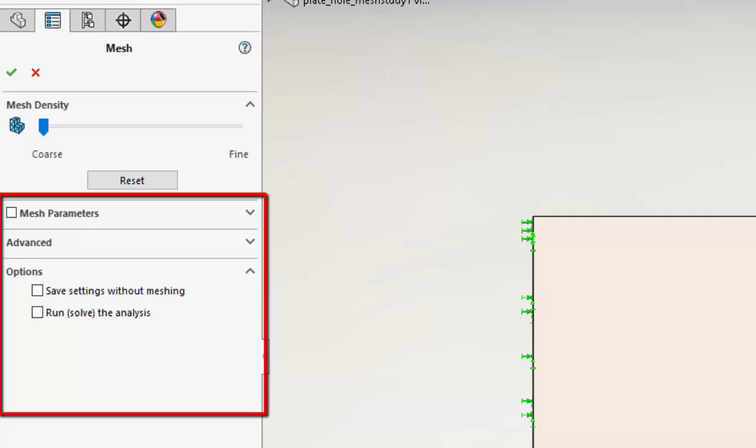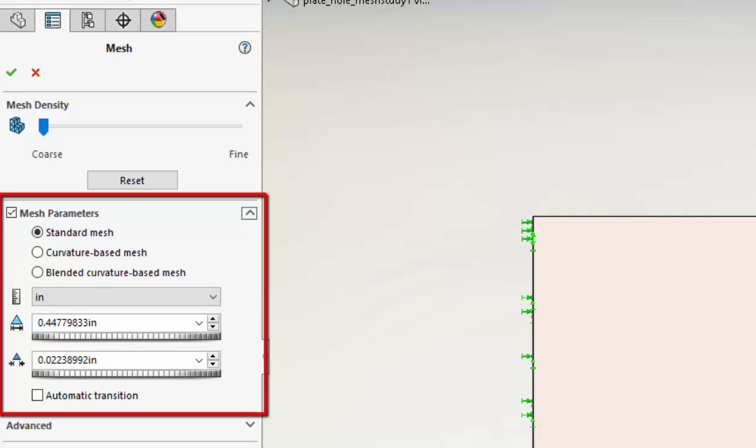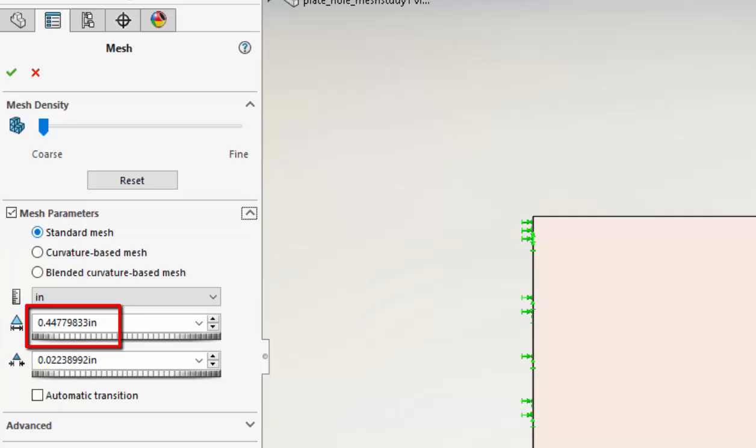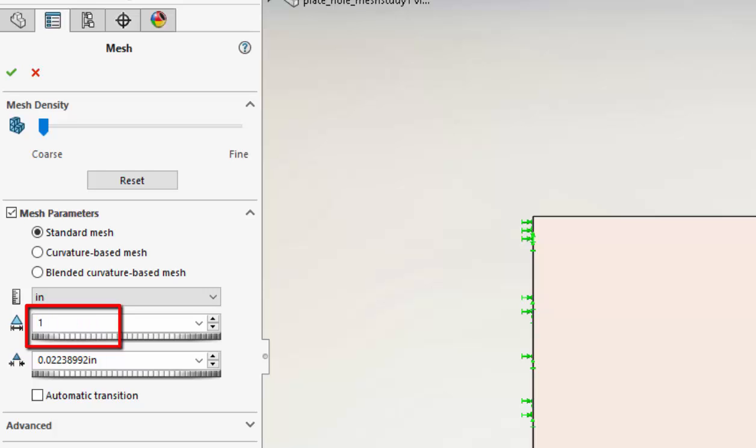Now if we open up the parameters we can see what this means numerically. This shows a target element size of 0.44 inches. Now I want a very coarse mesh to start with, so I'm going to overwrite this with a value of 1 inch.